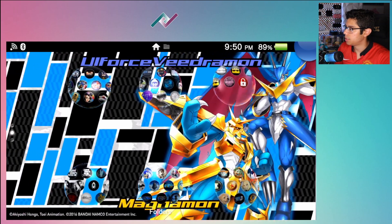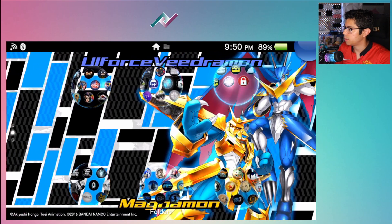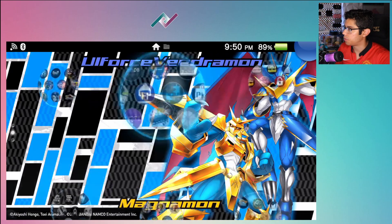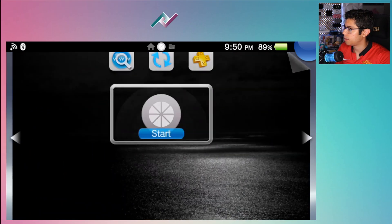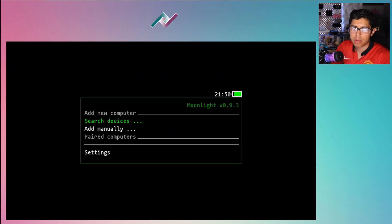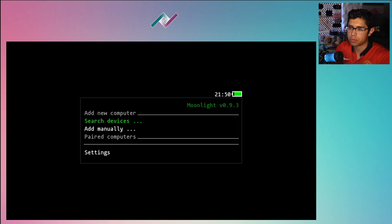So what we'll do right now is get out of Moonlight and talk about a few things here. Let's open that up, and I do have to have my GeForce Experience opened.